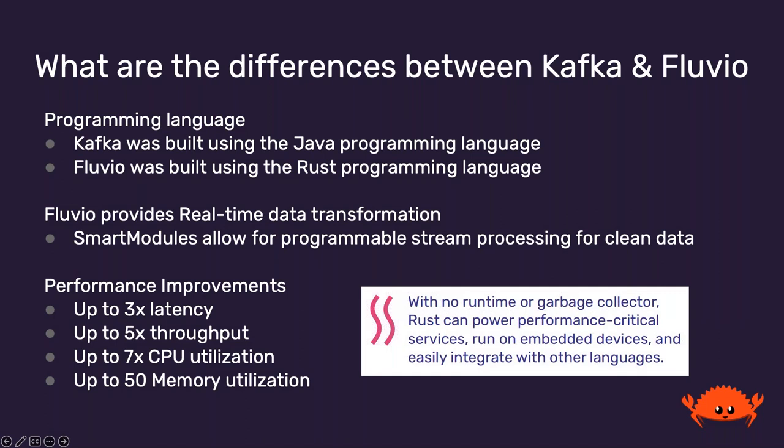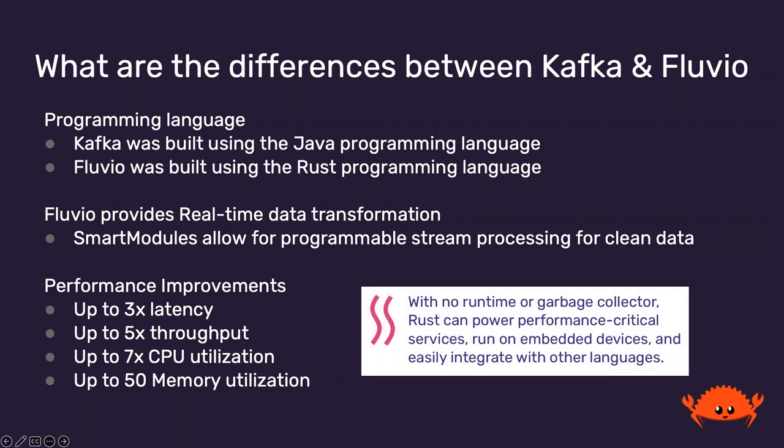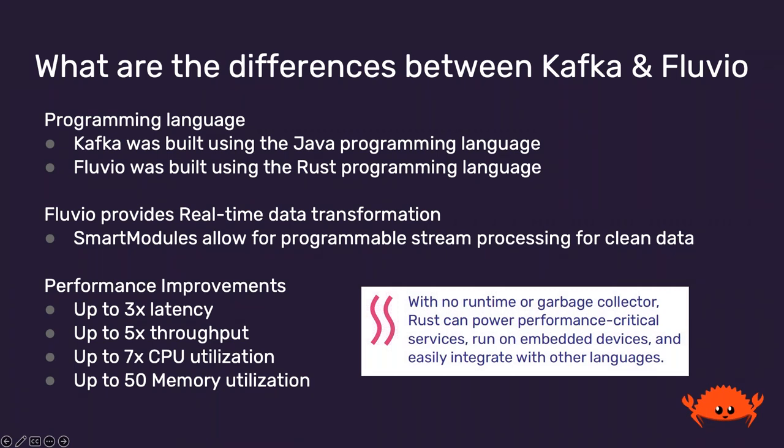We will dive deeper into Smart Module functionality in the upcoming slides. But first, we wanted to cover a recent POC that we just completed with a company that serves over 3,000 global banks that enables over 1.2 billion people to carry out their daily banking needs. In the POC, they did benchmark testing on Fluvio versus Kafka, and the results were outstanding. The performance improvements include up to a 3x latency improvement, up to 5x better throughput, up to 7x better CPU utilization, and up to 50x better memory utilization.